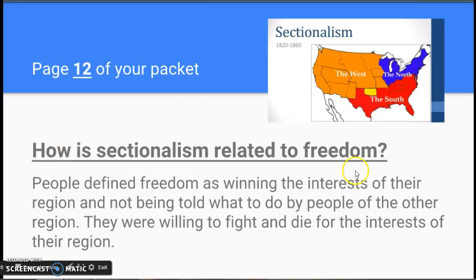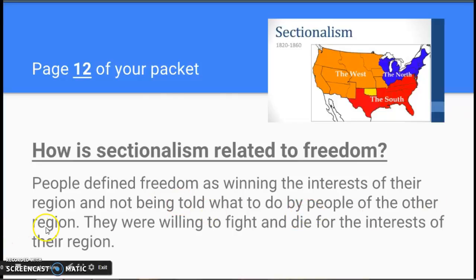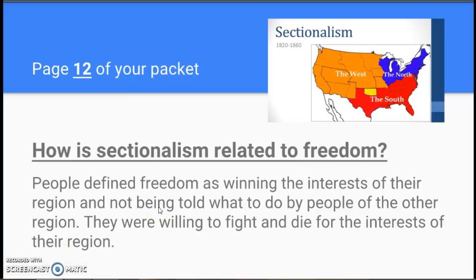So how is sectionalism related to freedom? Freedom is an important term for us in this unit. Our guiding question asks you to consider whether or not the Civil War was a war for freedom. People defined freedom basically as winning the interests of their region and not being told what to do by people of the other region. They were willing to fight and die for those interests, so freedom represented pursuing the ideas, beliefs, and policies that their region wanted, whether that be the North or the South.